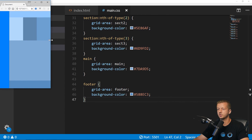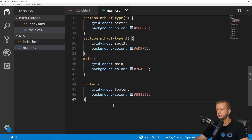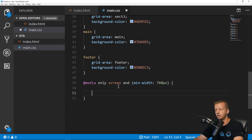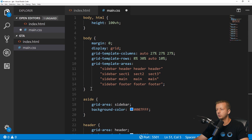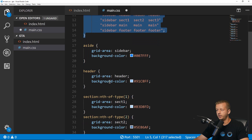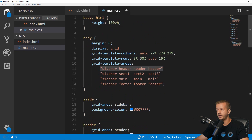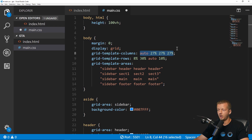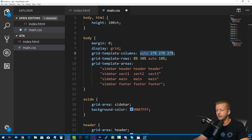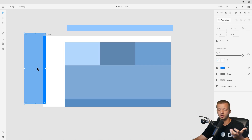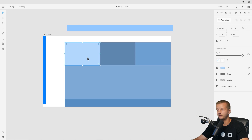Now how do we make this responsive? That layout looks bad on mobile. Let's add a media query. We'll copy the body grid properties and paste them inside the media query. For mobile, let's say we hide the header and sidebar — maybe show them with an icon via JavaScript — and just stack the remaining elements in one column.